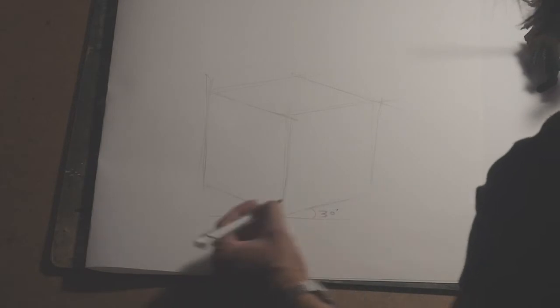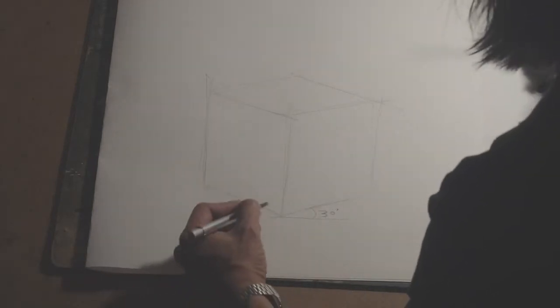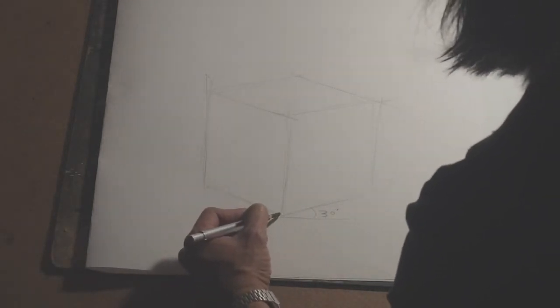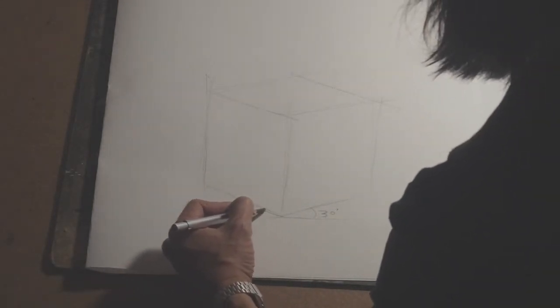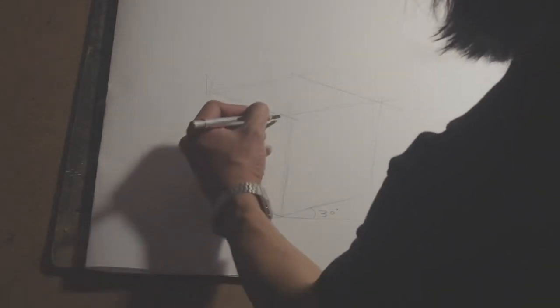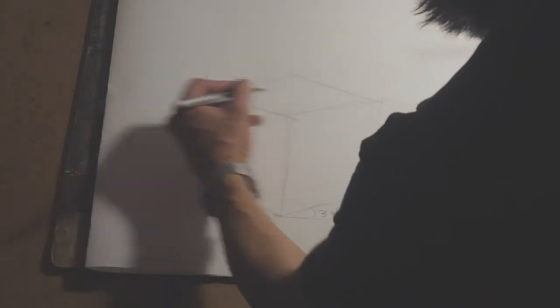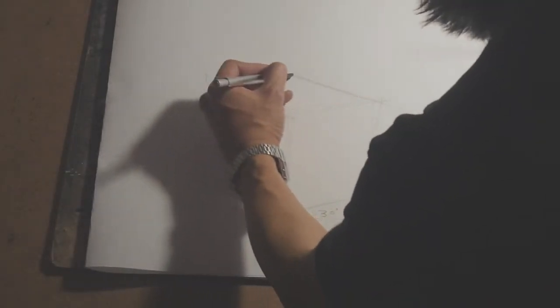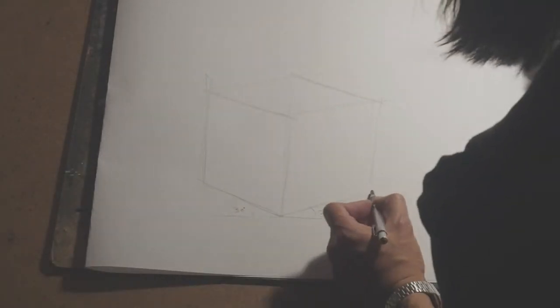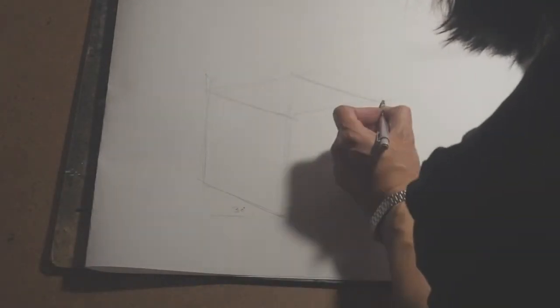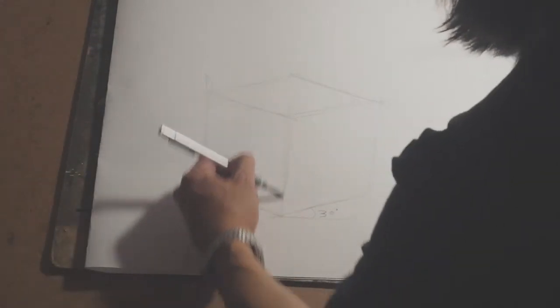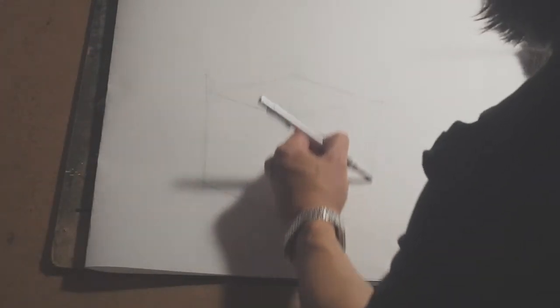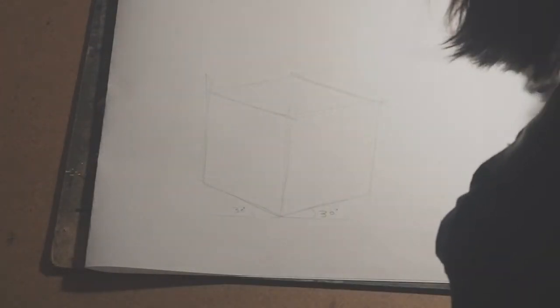What you've got to pay attention to is to create parallel lines. So all of these lines need to be parallel and the verticals need to be vertical.